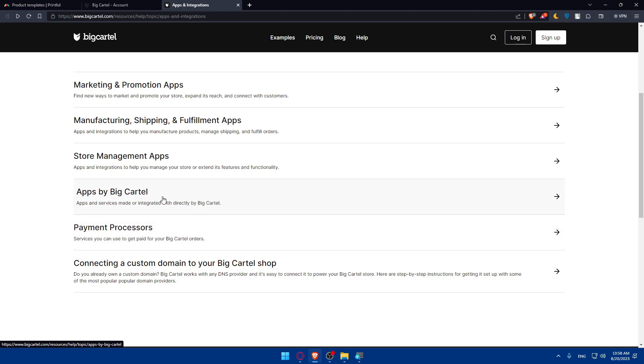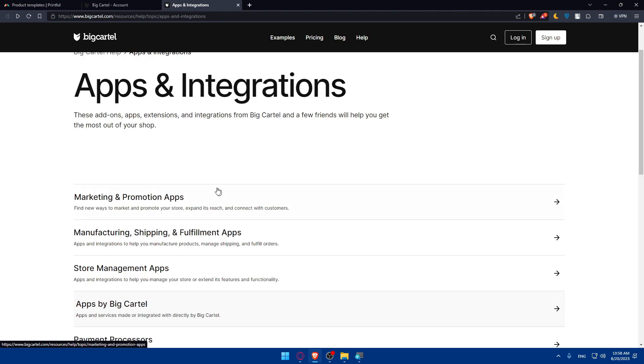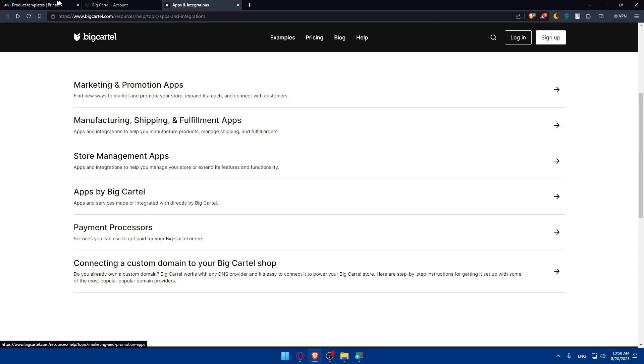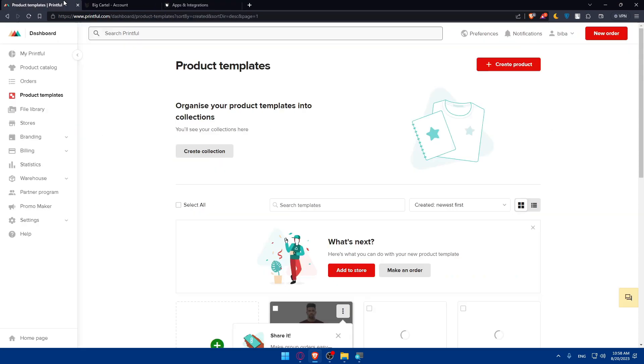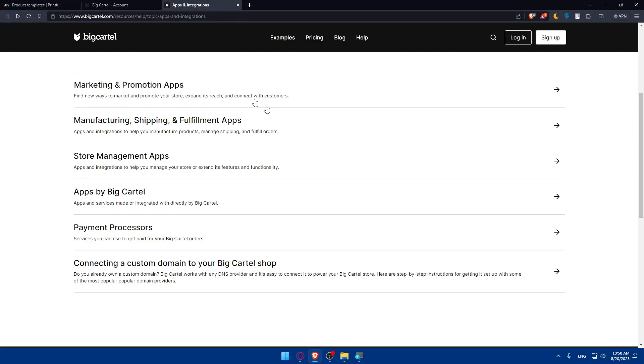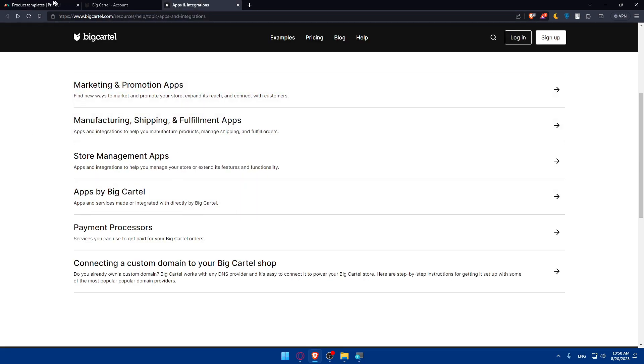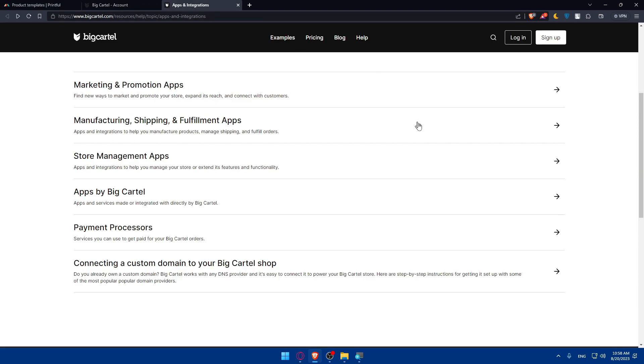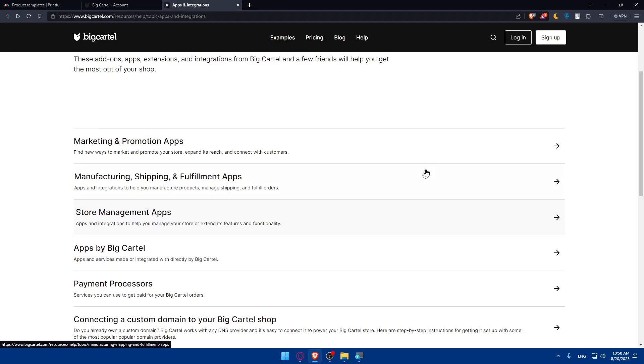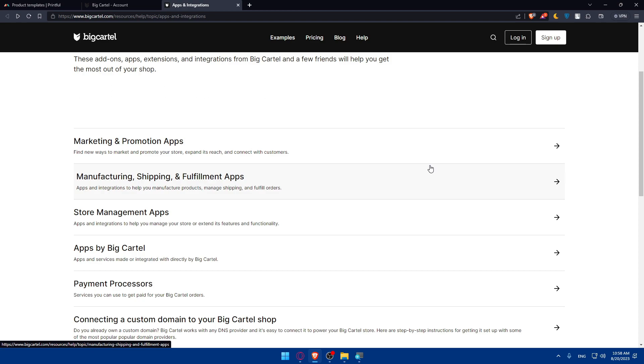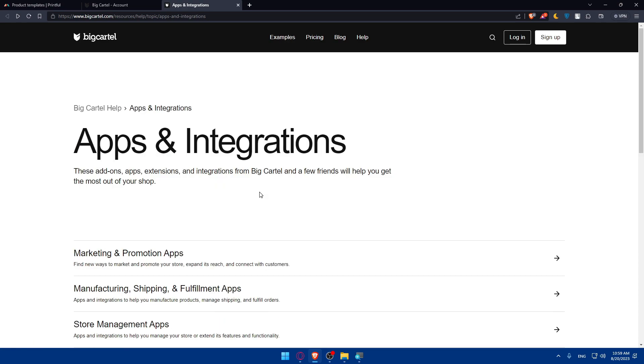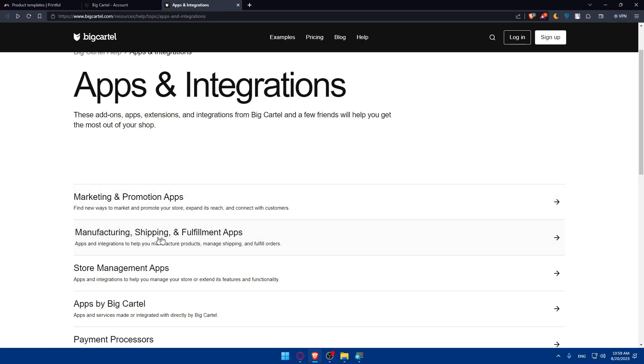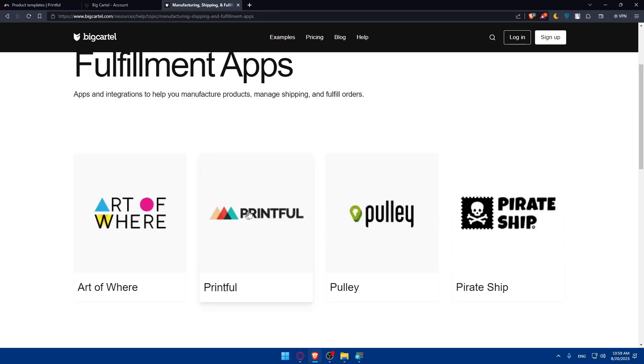Simply, you'll have to look for Printful. Once you've found it, you will have to enter your credentials of Printful and the apps will be connected. If you scroll down, you'll find it in the manufacturing shipping and fulfillment app section.